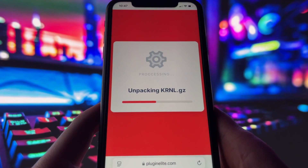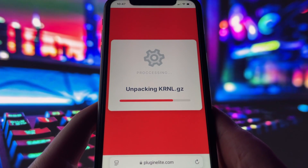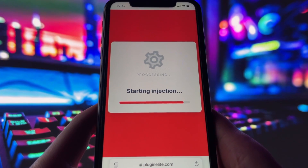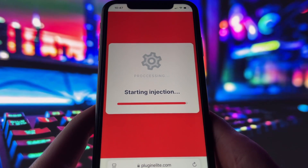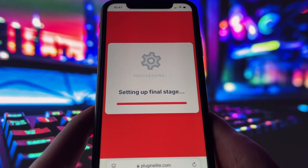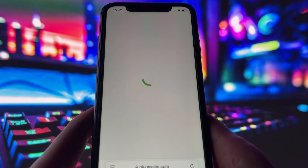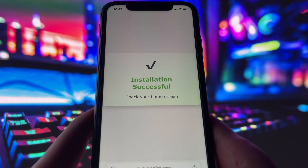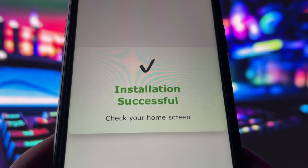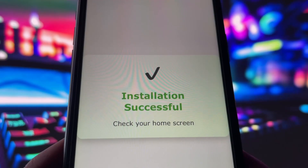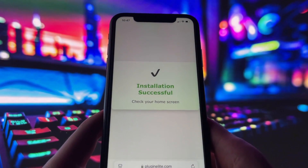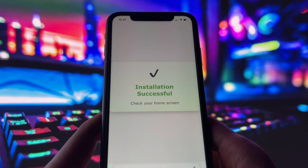Now, if it's your first time using the site, there are a couple of extra steps to complete, but don't worry — it's super simple. You'll be directed to a website with a video tutorial that walks you through everything step by step. All you need to do is install a couple of apps from the App Store or Play Store, depending on your device. These apps are completely safe and secure, so just follow the instructions and you'll have no trouble at all.